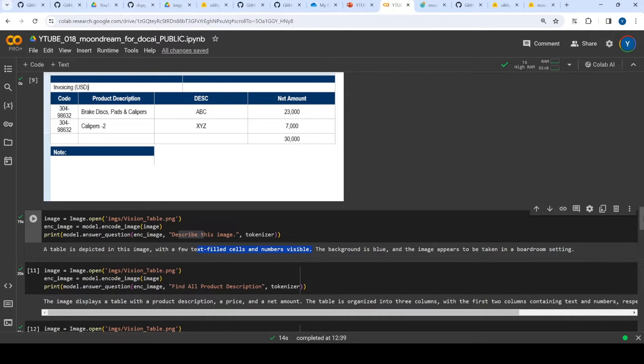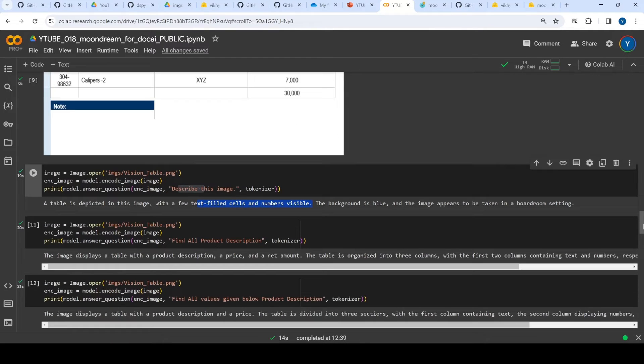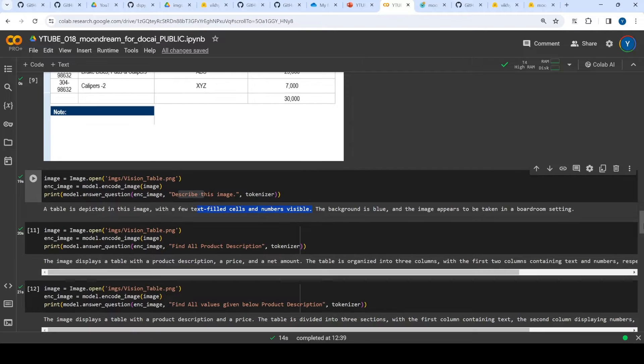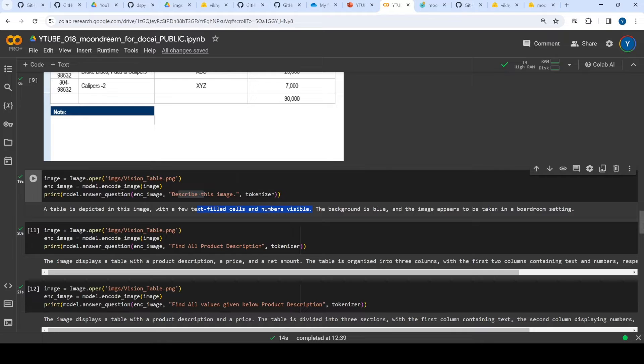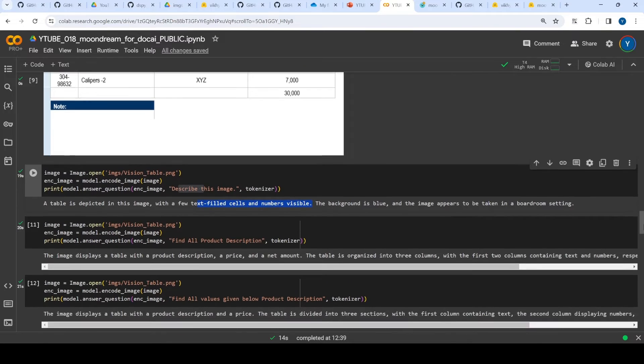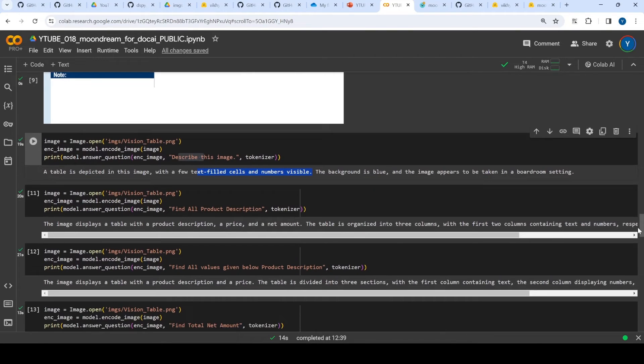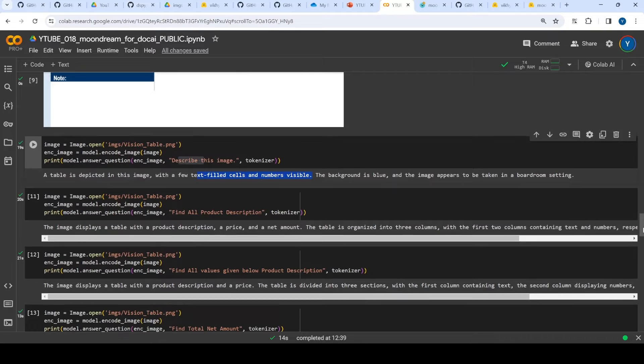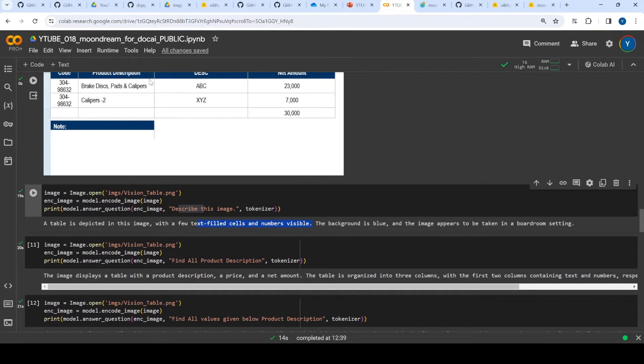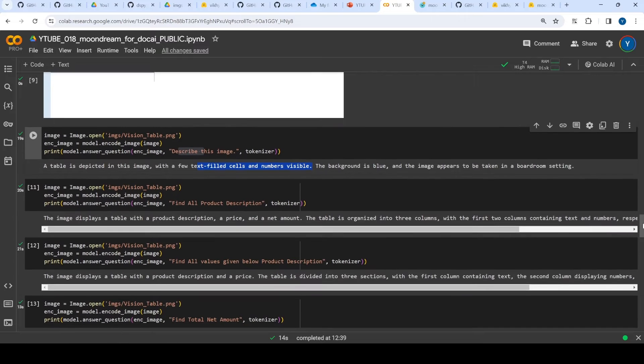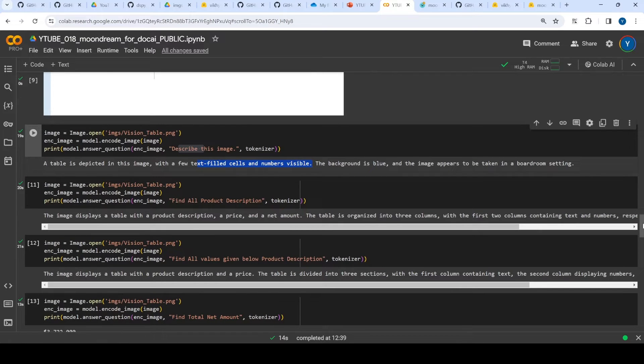Again, it says the image displays a table with product description, but it didn't get the answer right. Then I said find all values given below product description - essentially these two - but again it outputted the same thing. Then what I did was ask it to summarize and also give the total net amount.